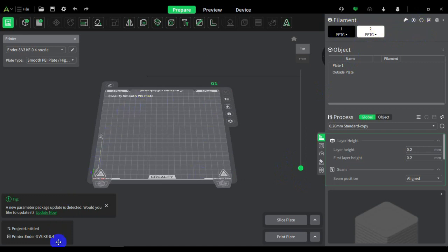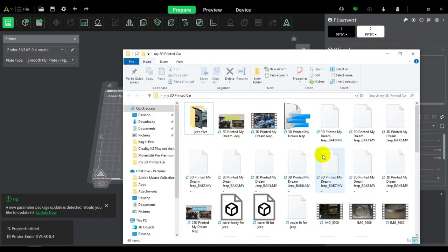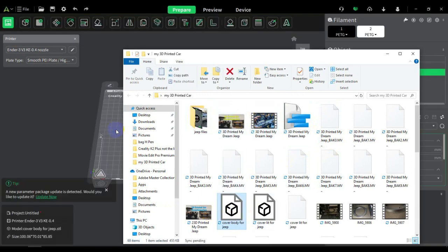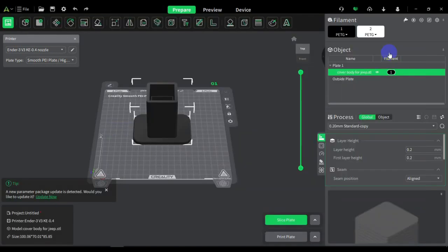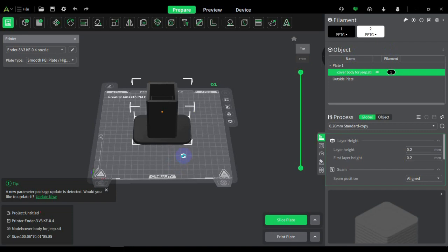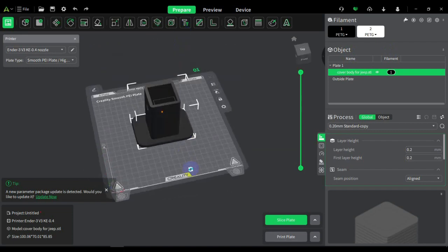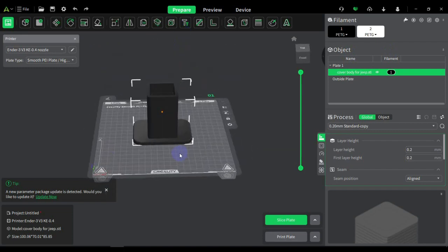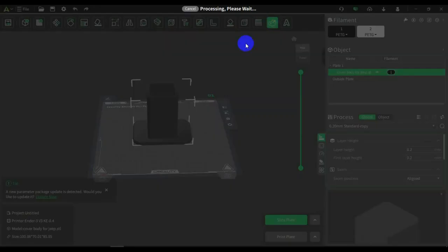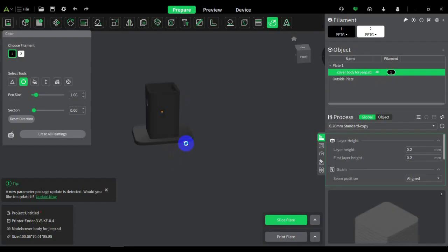I'm going to pull up my file, which is this one here, Body Cover. I just dropped it. As you guys can see, it's just one solid piece, but when you go to paint, I did embed a jeep logo underneath.